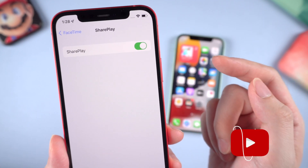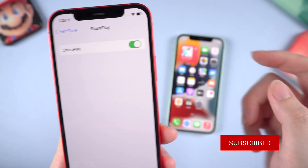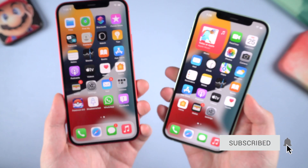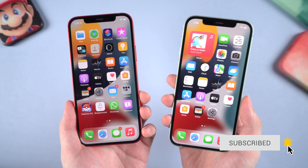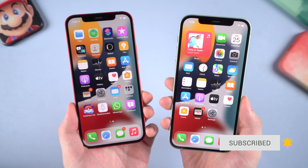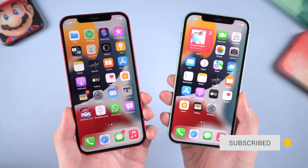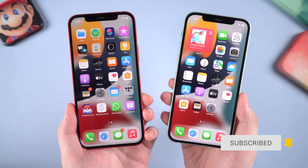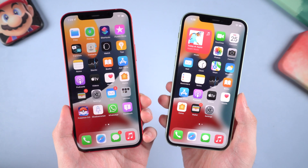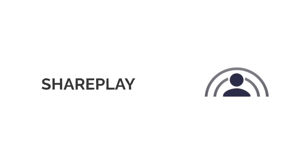SharePlay would be turned on by default once you update to beta 2. In the following video I will show you how SharePlay works on iOS 15. Let's jump in. First thing first, you have to know what SharePlay is.